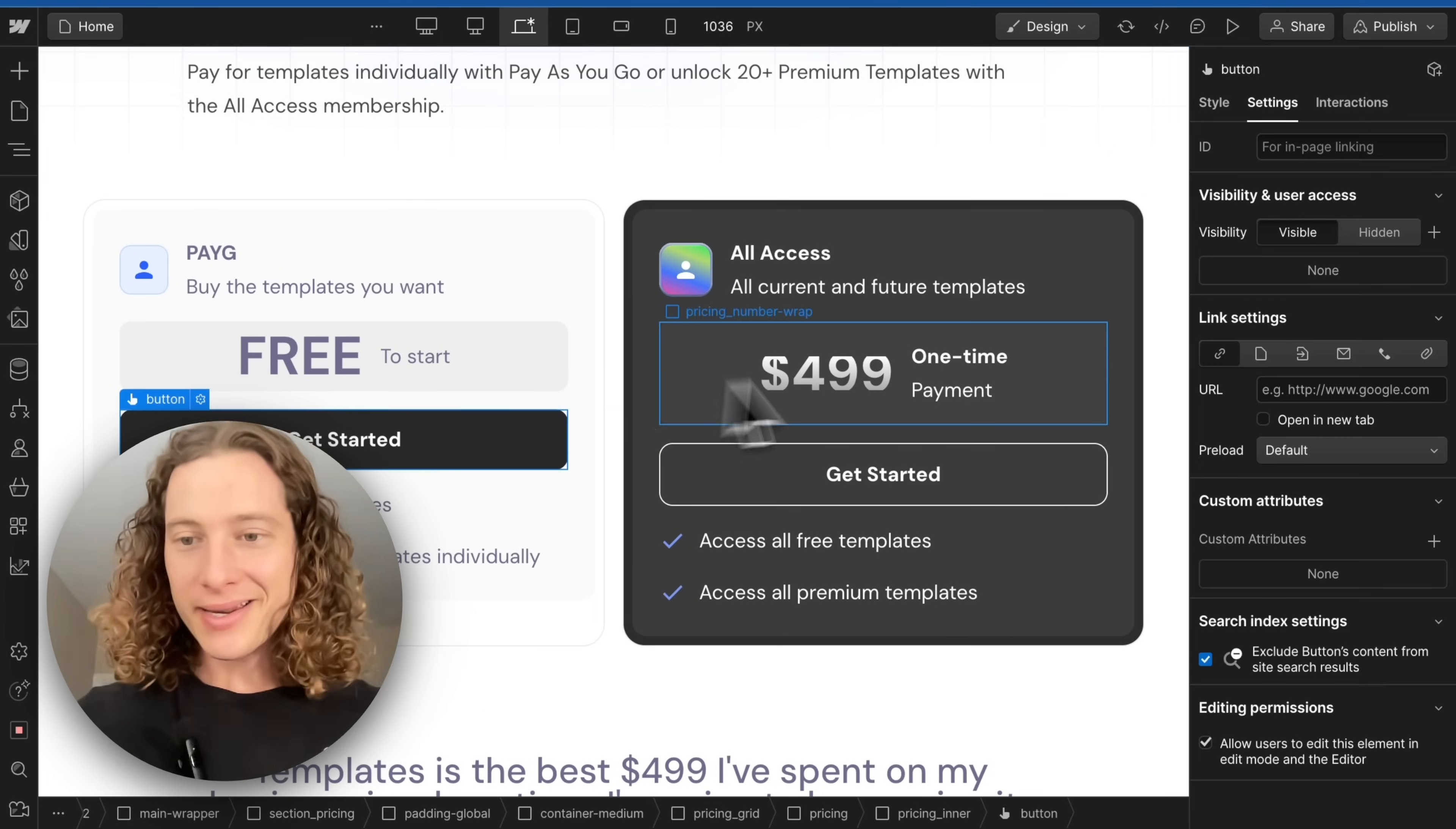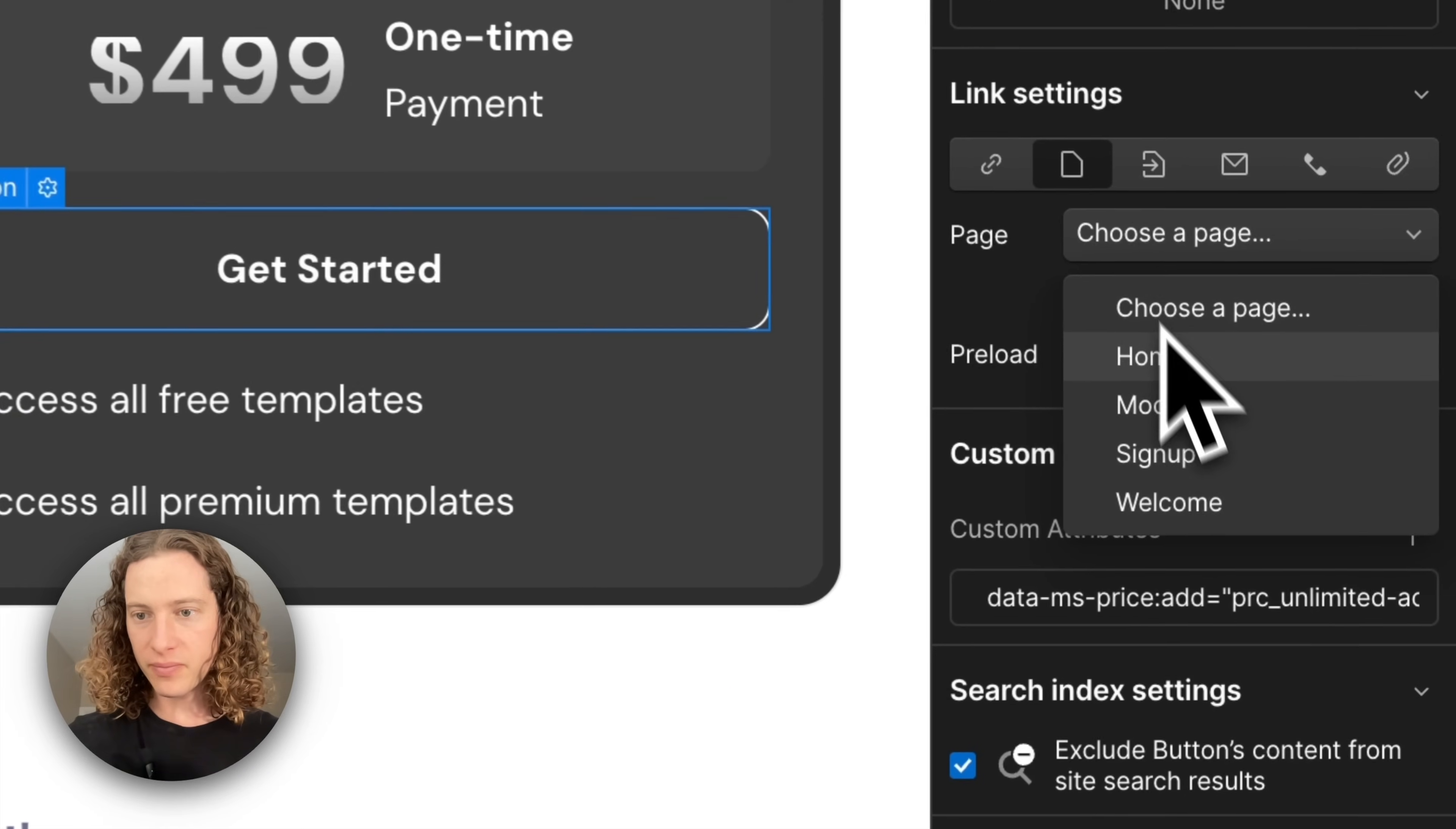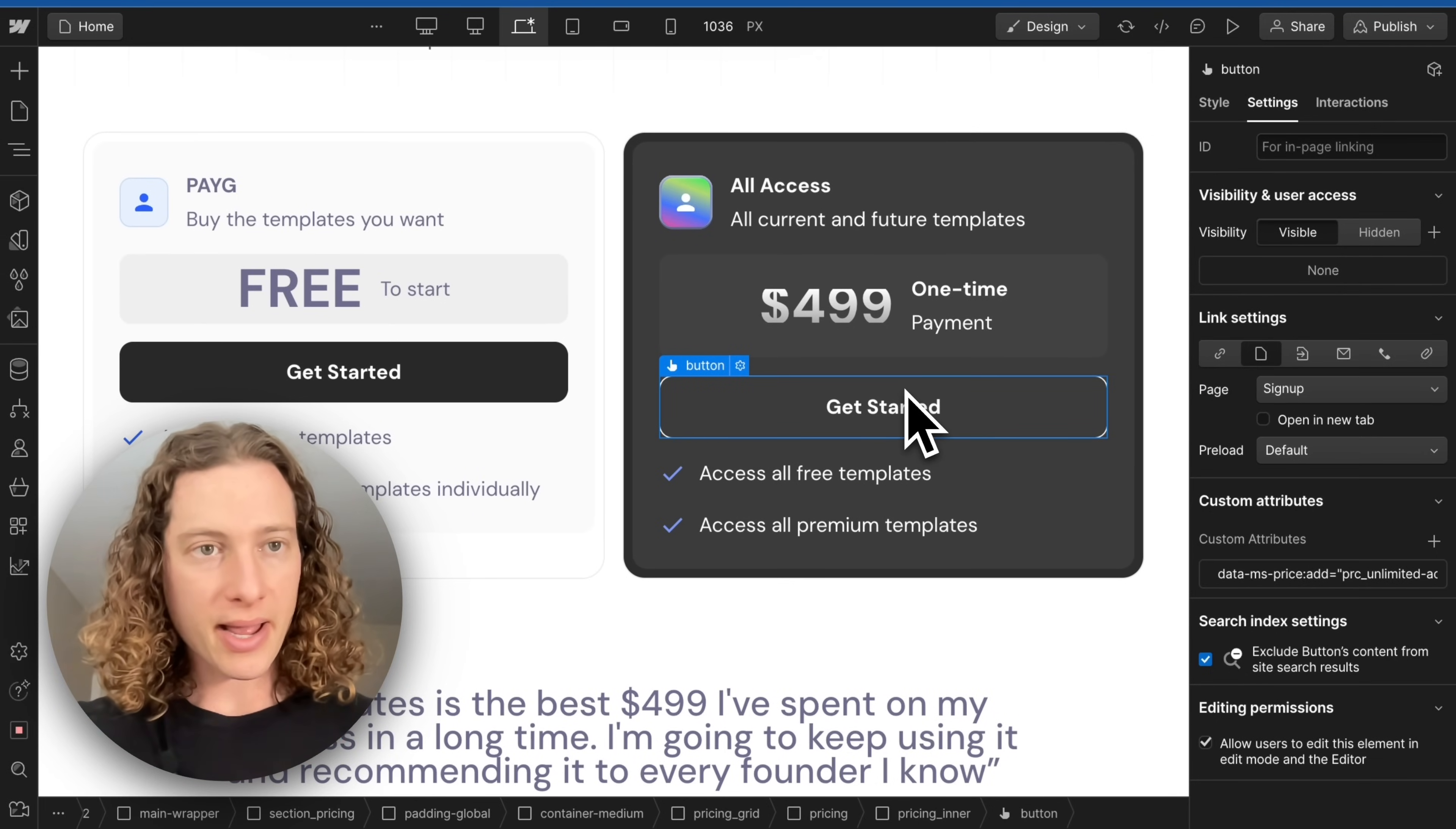Now anybody who's going to join for free, I'm going to just send them to the sign-up page. And then anybody who is going to sign up for a paid account, same thing, send them to the sign-up page. We need to create our plans next, our plans in member stack.